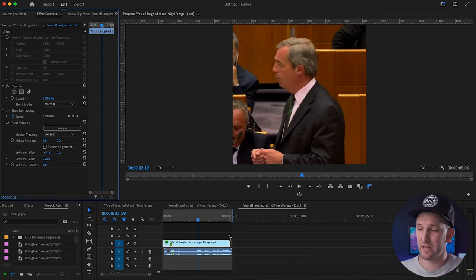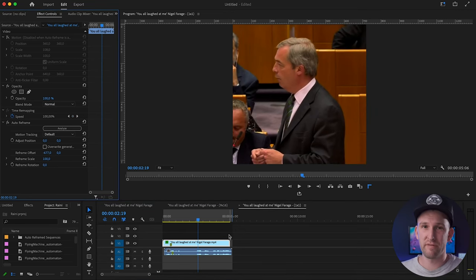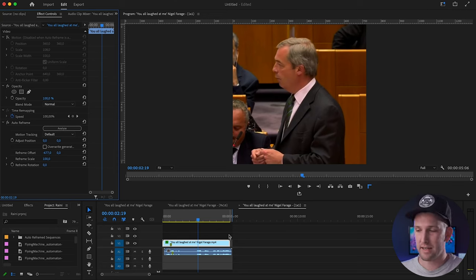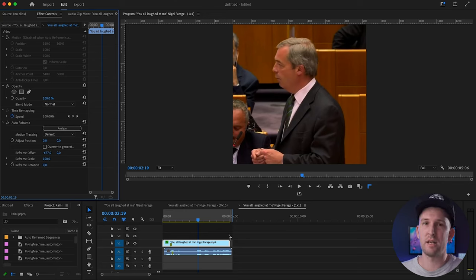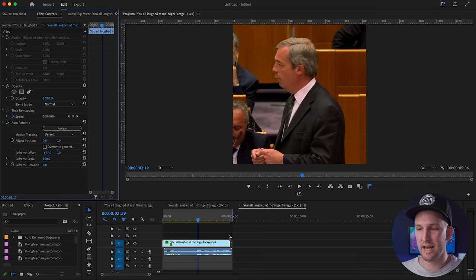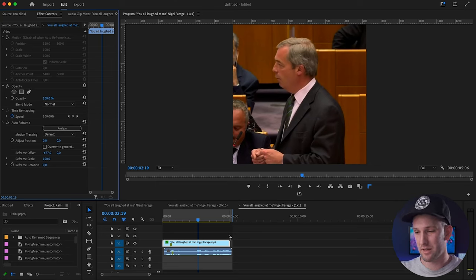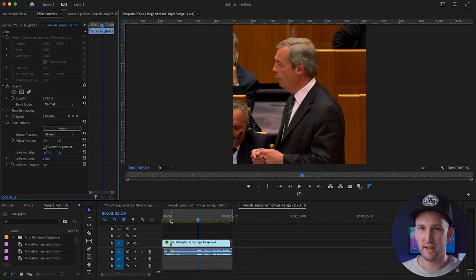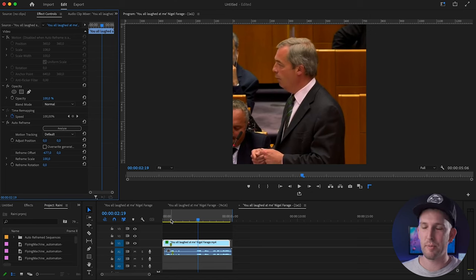So the best way to use this function is at the end, after you've made your video in one certain aspect ratio. Take that whole video, put it into a nested sequence, and then change the aspect ratio for each one using this Auto Reframe Sequence. That is the best way to use it that I found. It has saved me so much time.